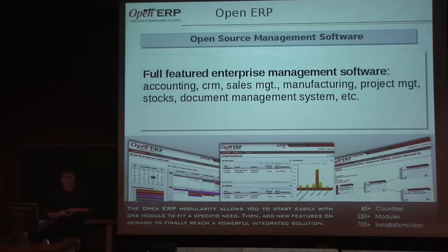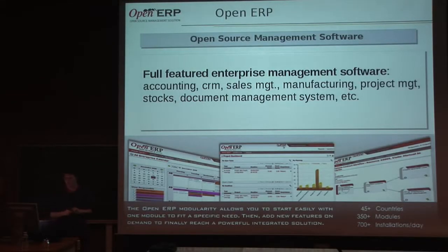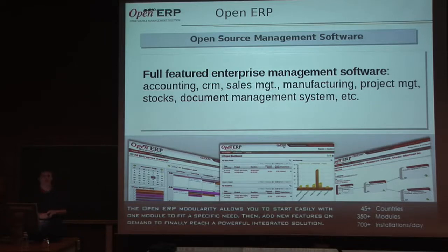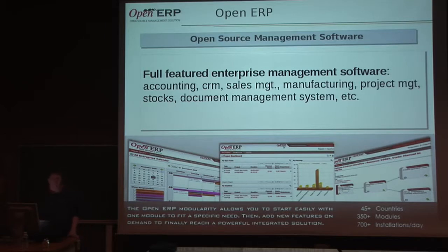Just one word about OpenERP. OpenERP is a full-featured open-source enterprise management software. It covers accounting, stock management, manufacturing, human resource, project management, and so on. It's fully modular.